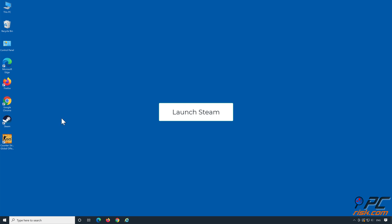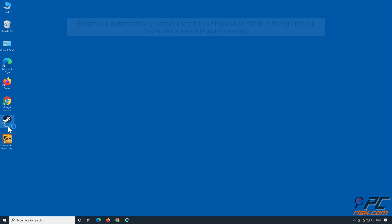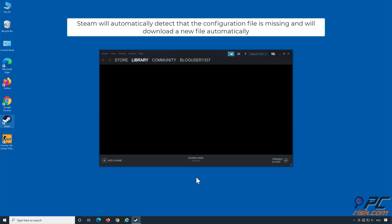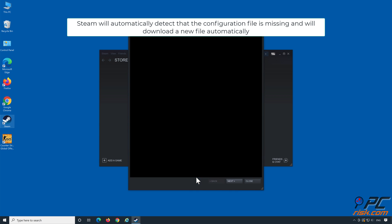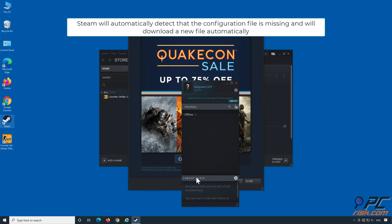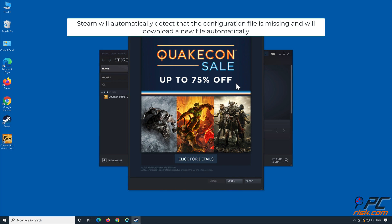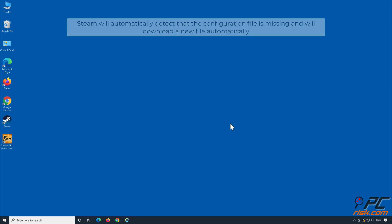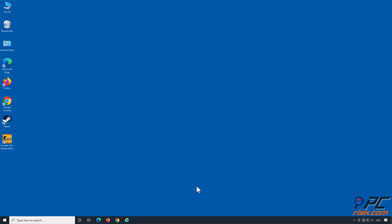Launch Steam. Steam will automatically detect that the configuration file is missing and will download a new file automatically.